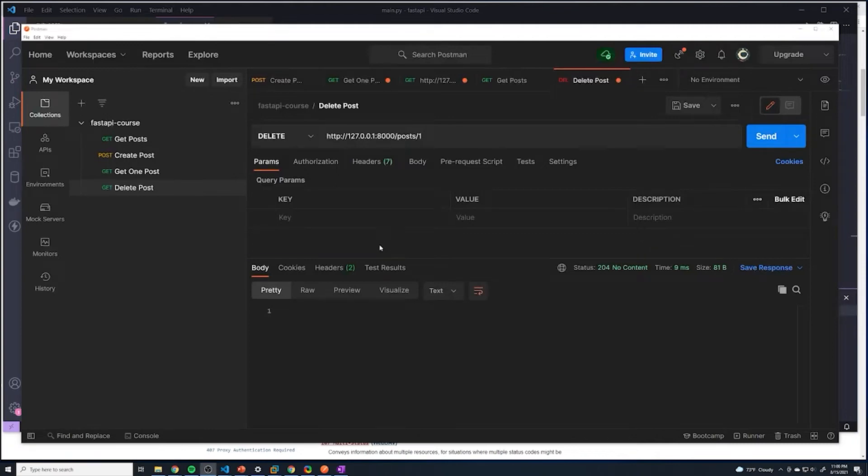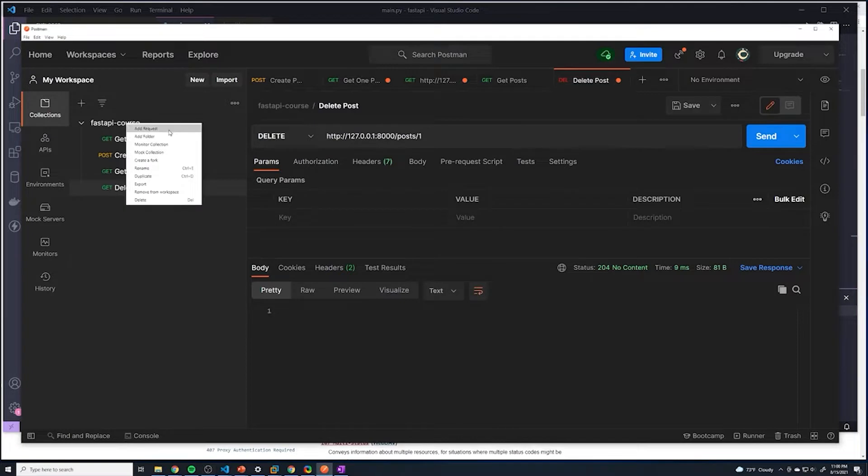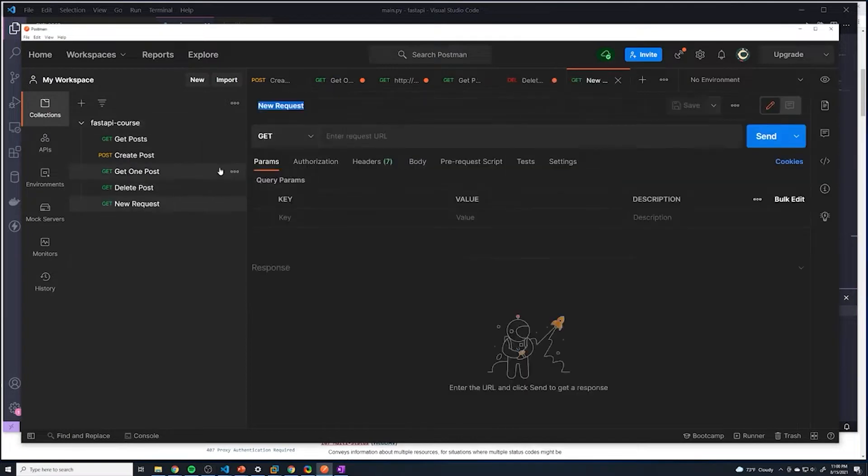Alright guys, we're almost done with all of our CRUD operations. The final one is update. So let's create a new request.